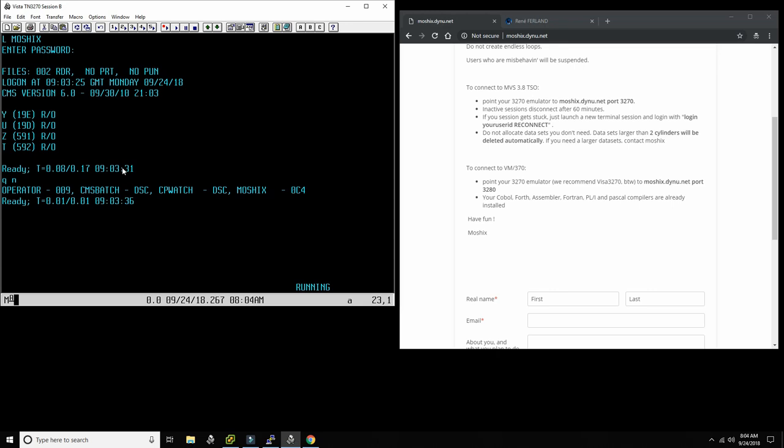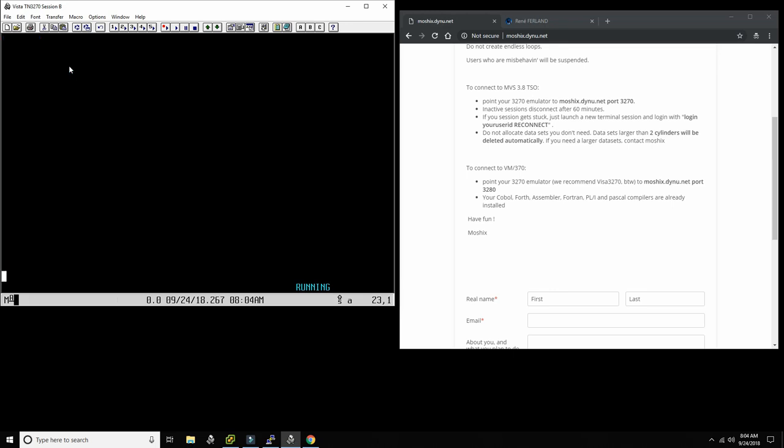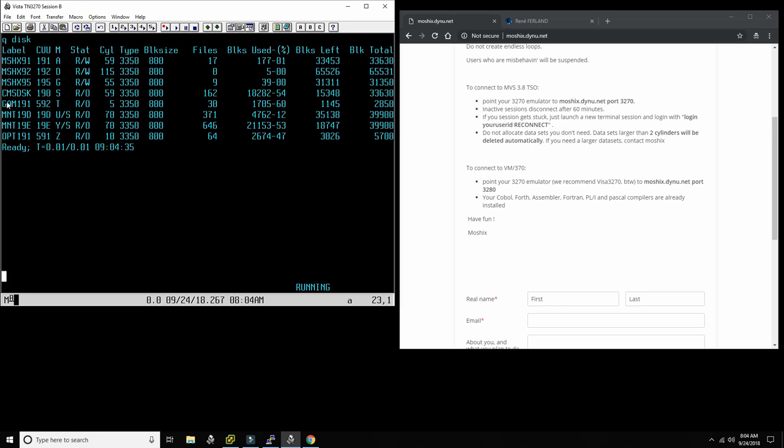So what we did is we received an archive with about, I want to say maybe 20 games or so. We'll find out soon and we installed it here in the system. So remember that to clear the screen, you have to press PA2, which I have configured here on my terminal emulator. And so we can use the list file command to have a quick dump on the screen of the contents of the T drive. So we store this in, if I do query disk, you'll see there's a T drive called game 191.